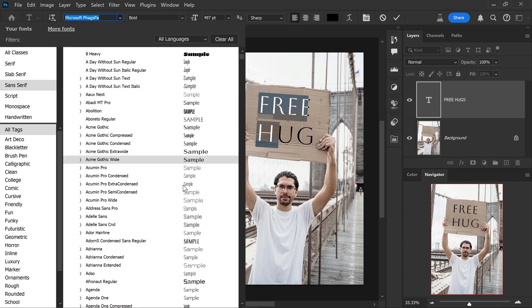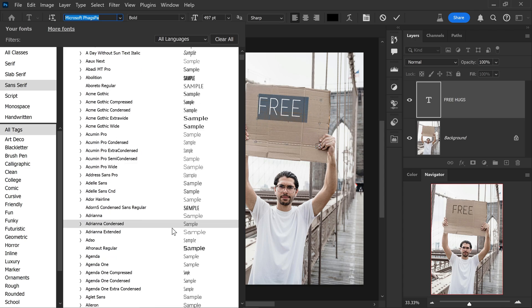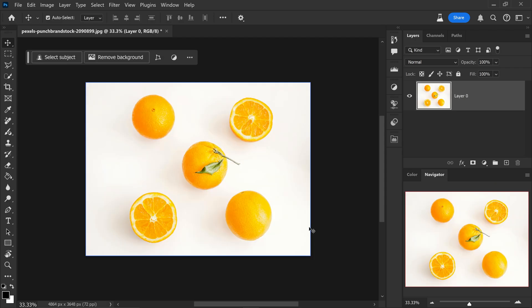You could just scroll through, have a look at the fonts and use whichever one that you want to use. And then finally, the very last feature that they've added to Photoshop is the new adjustment brush right here.